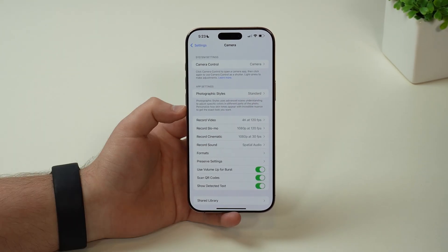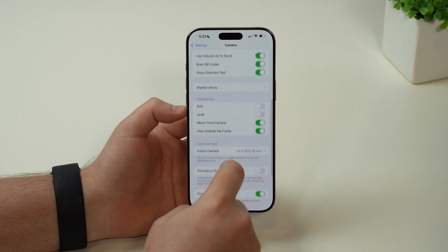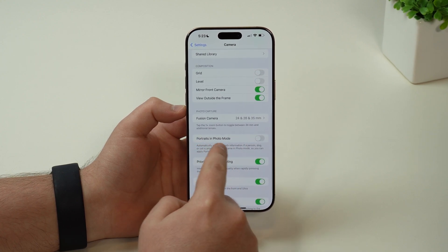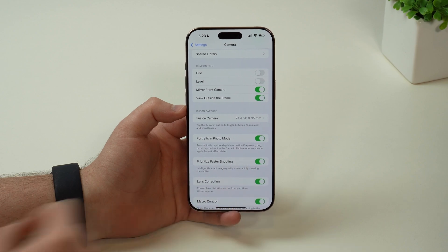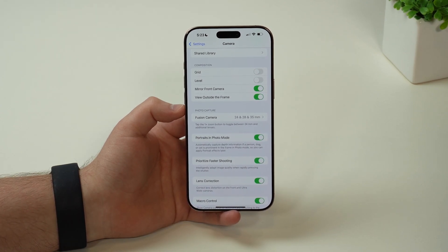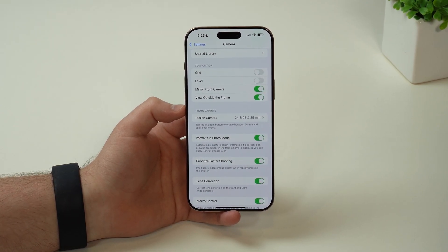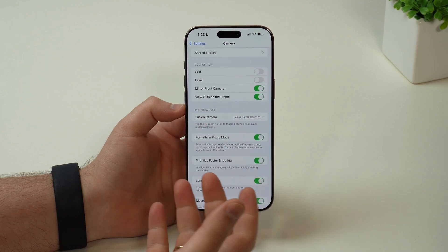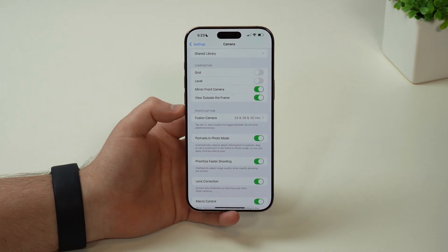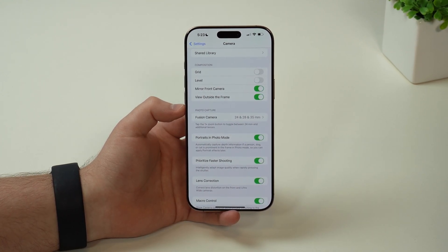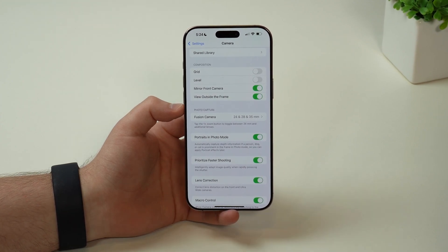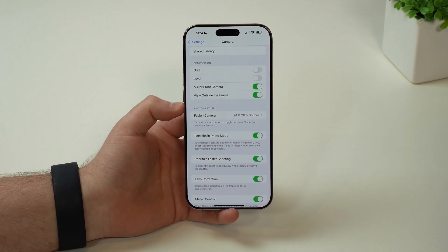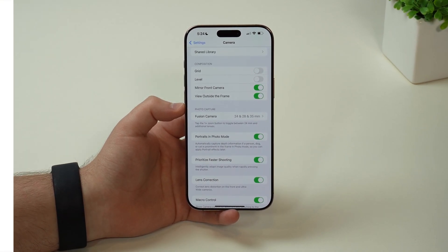Last but not least in our camera settings, if we scroll a bit down, we get to portraits in photo mode. I recommend that you enable that, because what this allows you to do is take a photo of a person, a pet, any kind of subject, and your iPhone will recognize that automatically. Then you'll be able to add or remove the blur — the portrait effect — afterwards. So after you take the photo, you can choose if you want the background blurred out or not.